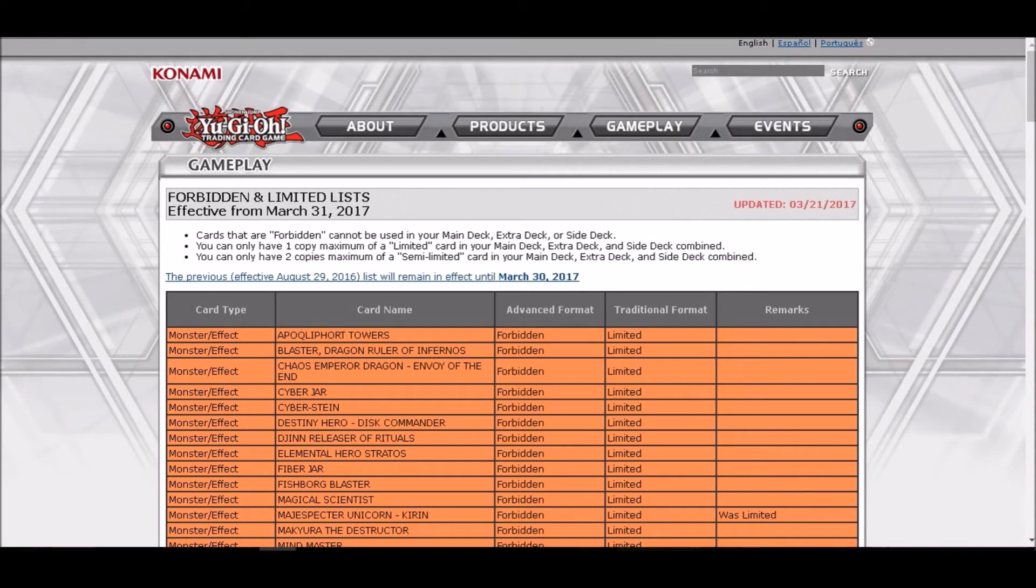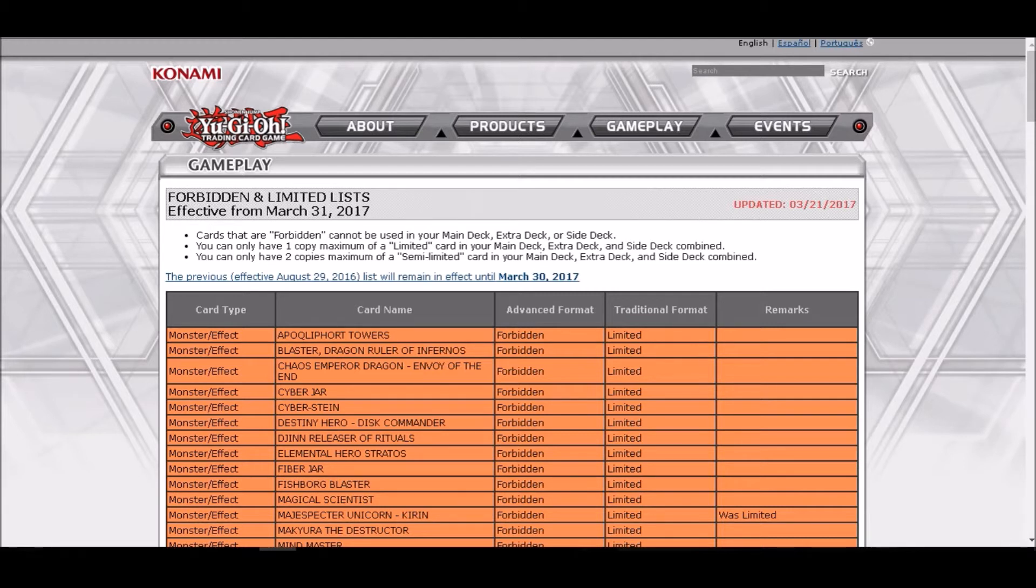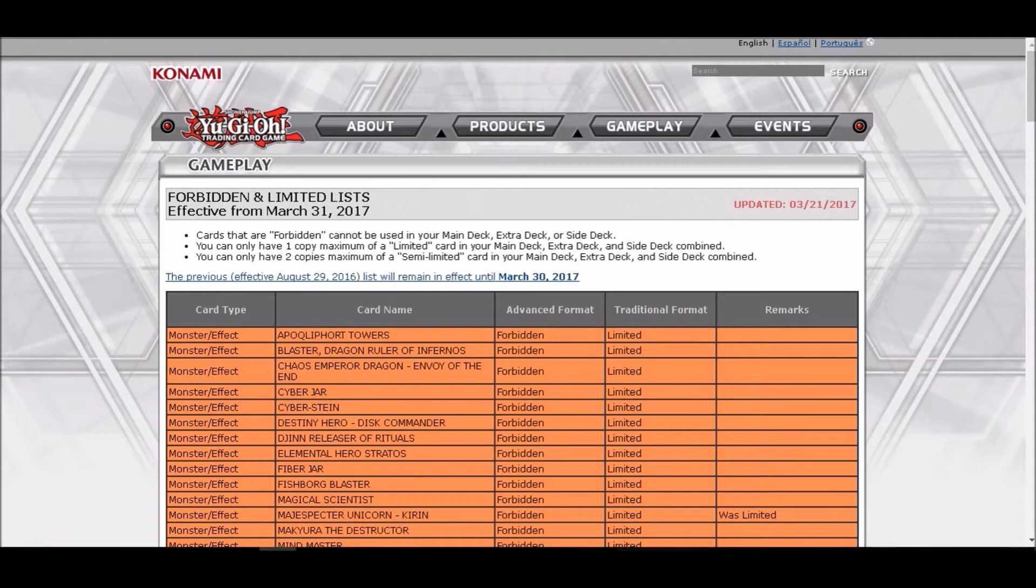Hey what is up you guys, it's your boy Thanos51 channel here coming today with a ban list reaction. Oh my god guys, the ban list is here and right off the bat I can see Majespecter Unicorn Kirin forbidden. Oh gosh, that's the end for pendulums. Oh my god, I'm so excited and hyped to check the ban list out.